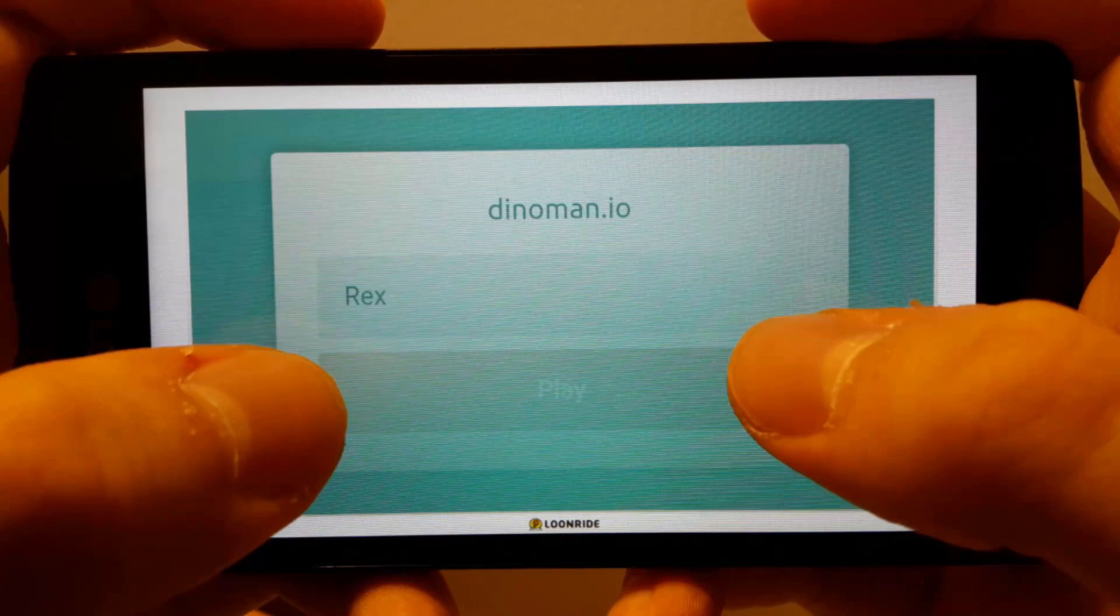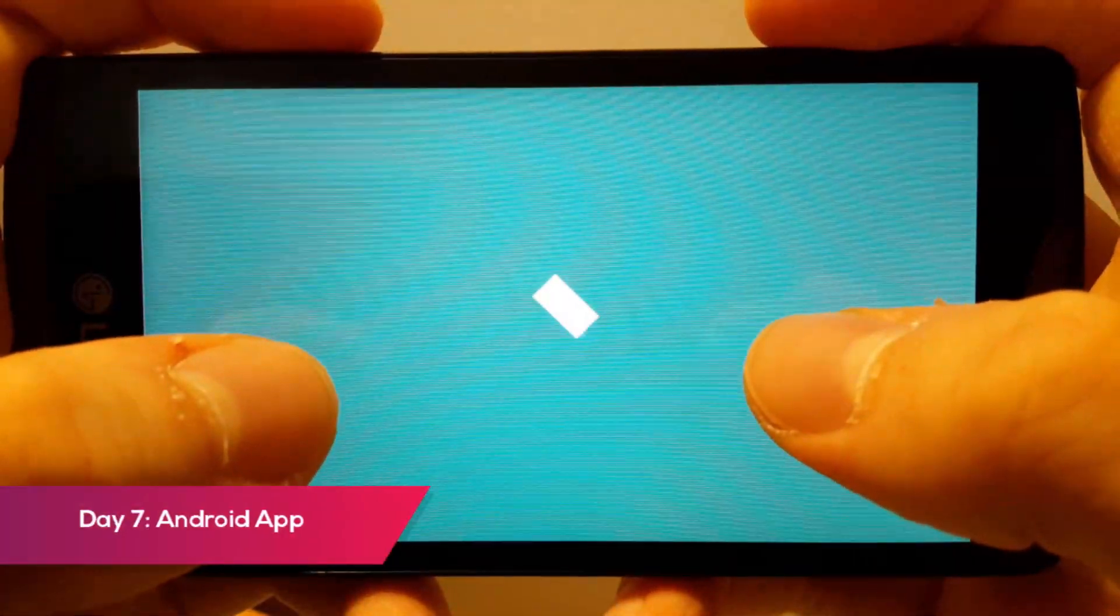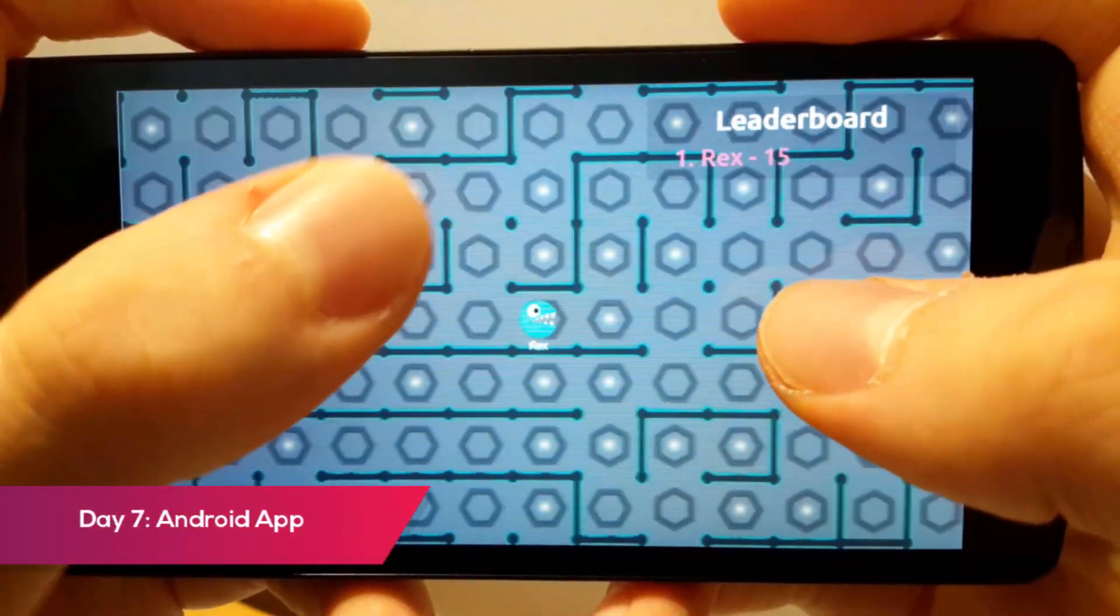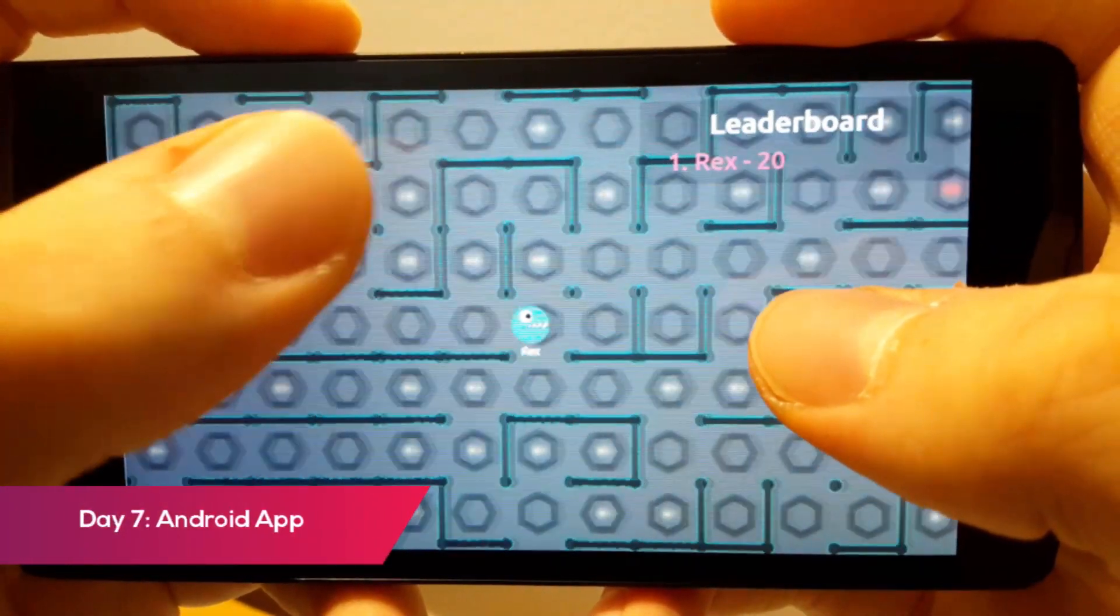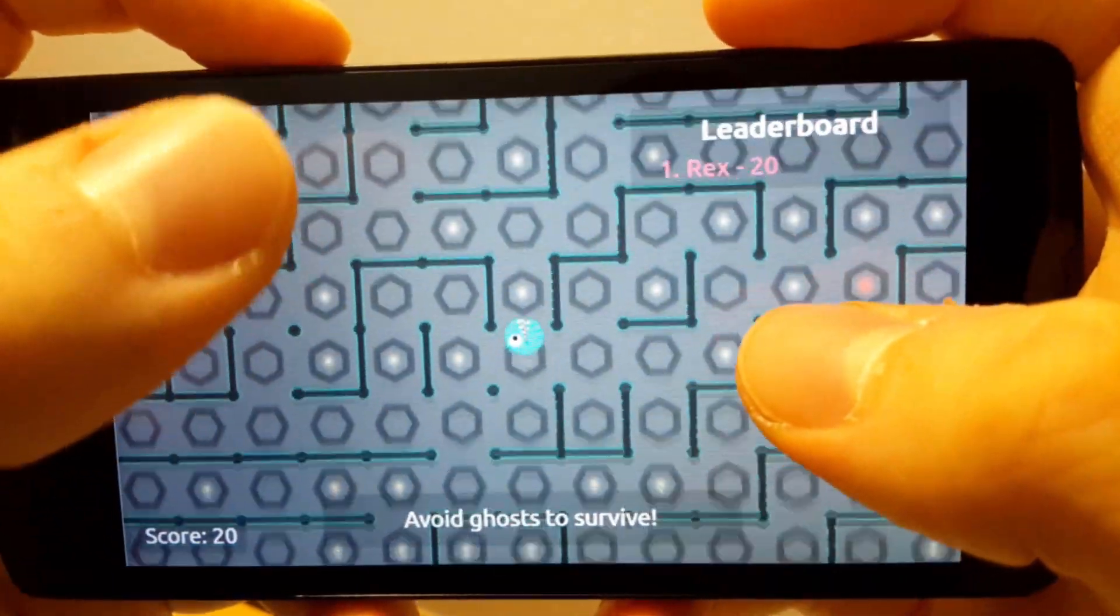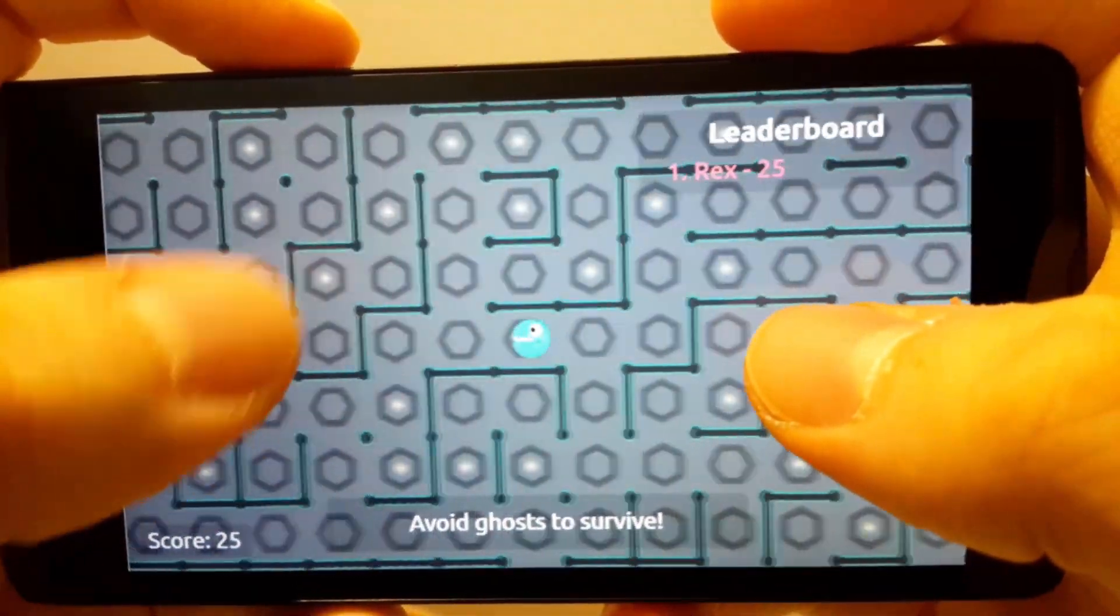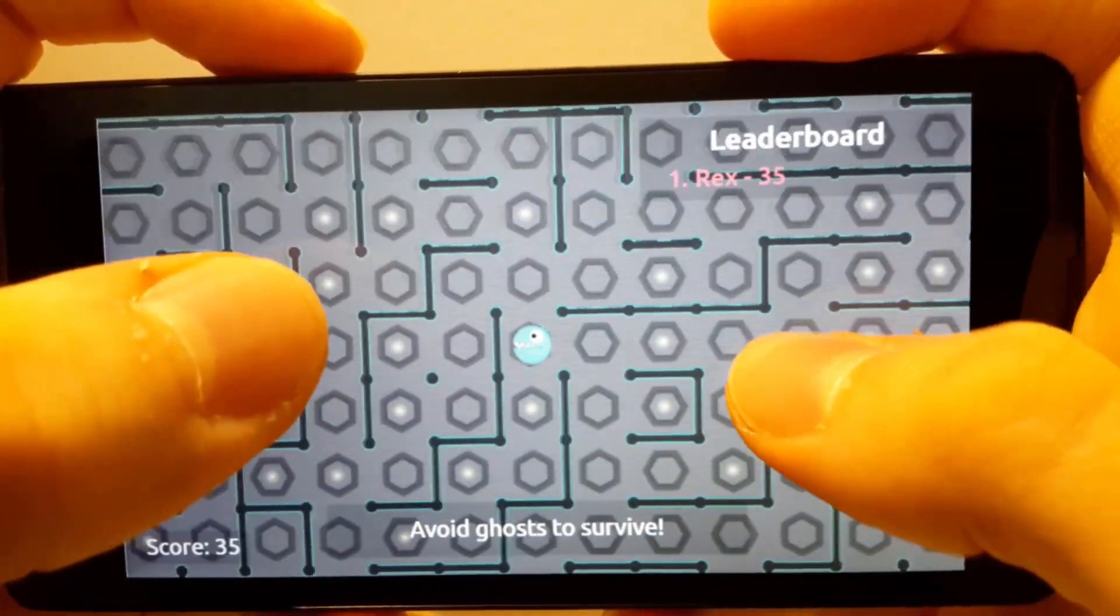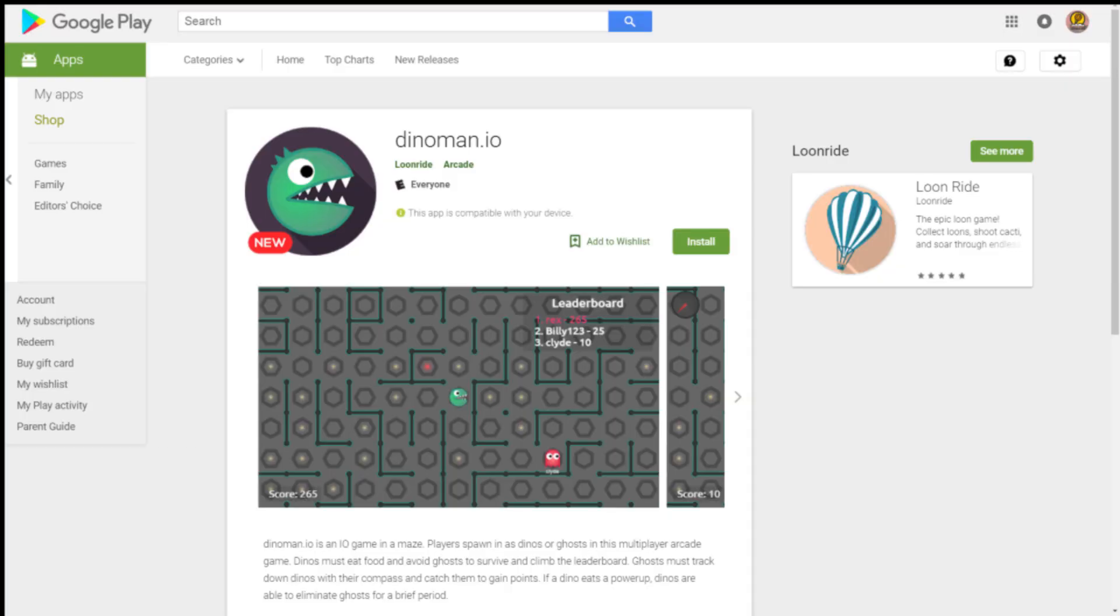I used a tool called Cordova to turn my web app into an Android app. I put it on Google Play, and it's only 3 megabytes.